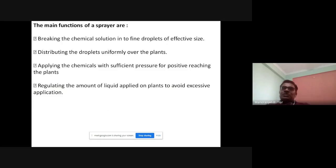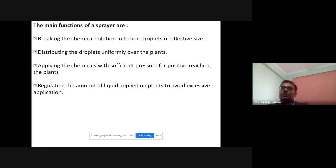The main functions of a sprayer: First, breaking the chemical solution into fine droplets of effective size. Second, distributing the droplets uniformly over the plant. Third, applying the chemicals with sufficient pressure for positive reaching to the plant. Fourth, regulating the amount of liquid applied on plants to avoid excessive applications.